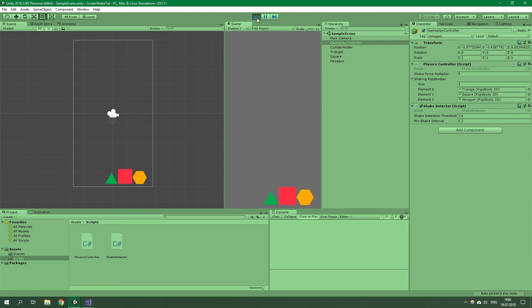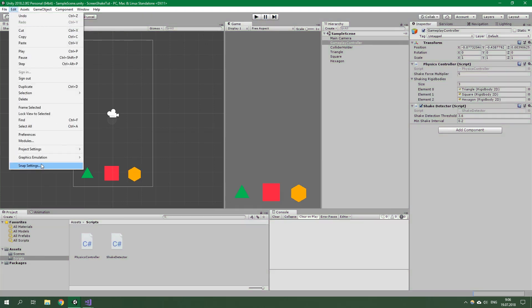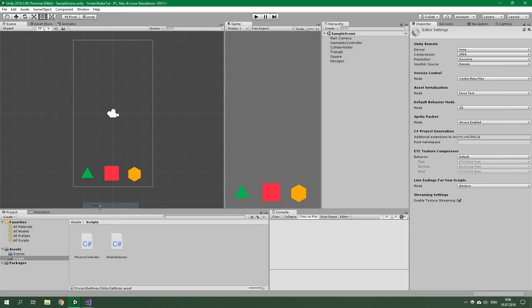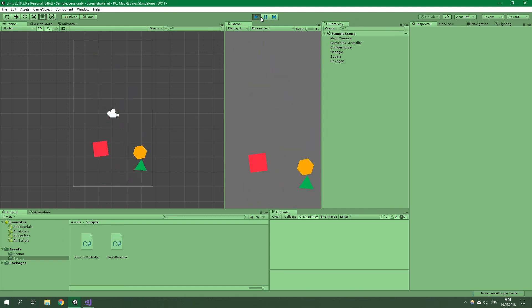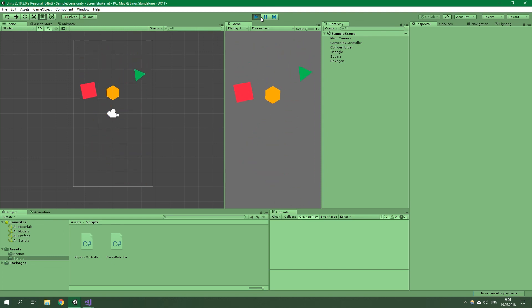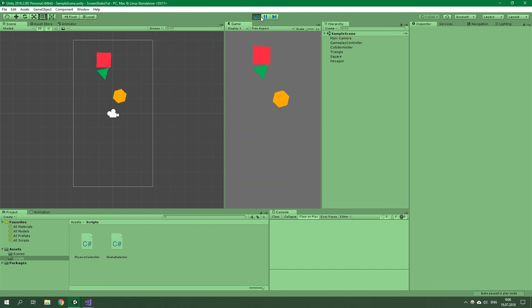Now we should be able to launch this game. If you are not getting it in the Unity Remote application, go to Edit > Project Settings > Editor. Under Unity Remote, select any Android device, save your project, and when you launch the game it should appear on your device. When we shake our device, it shakes all of these rigid bodies really nicely — if I shake a certain way, it always goes toward that end of the screen. Now I am shaking upwards — awesome.